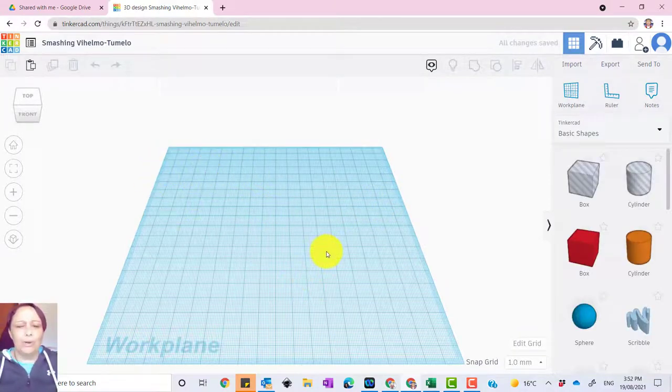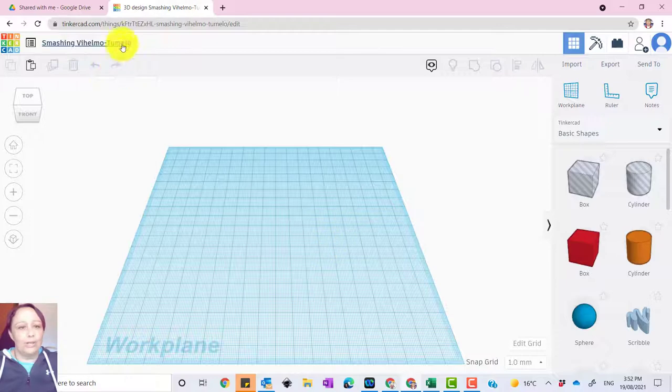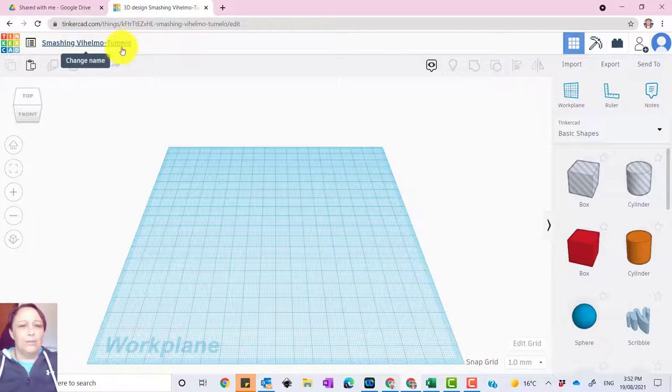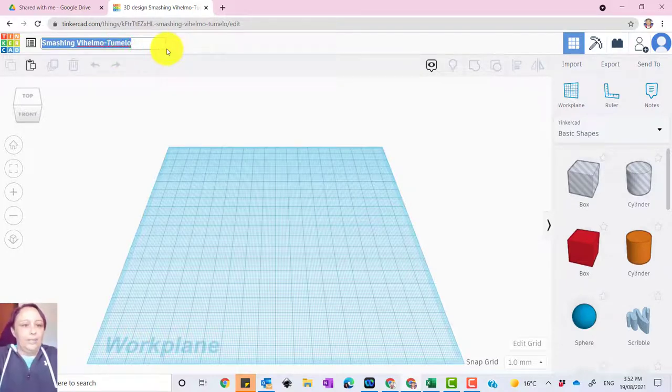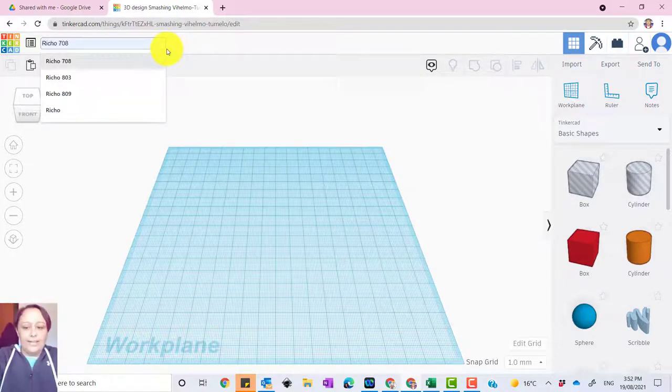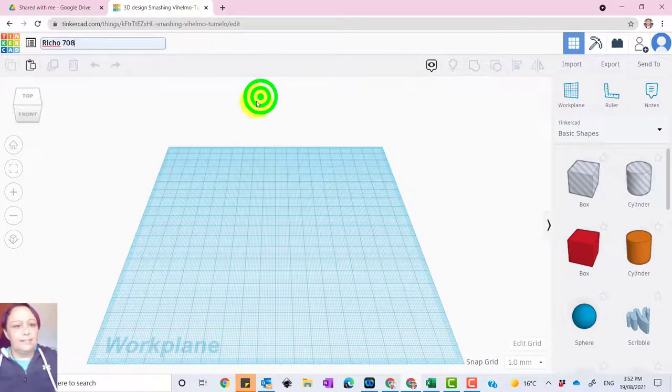And what I'm going to do is go through how to create holes, where your slot should be, where your window should be, et cetera, on a basic photo frame. So first of all, first thing you want to do is name it. So click on here and put in your name and your grade. So I'm going to pretend that I'm in 708, which is my grade.